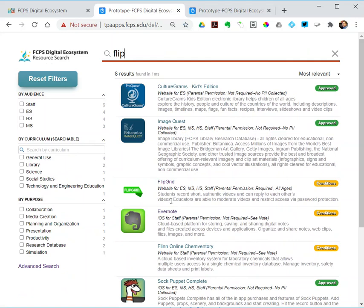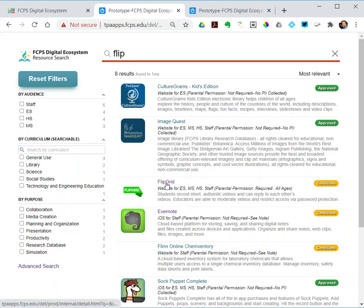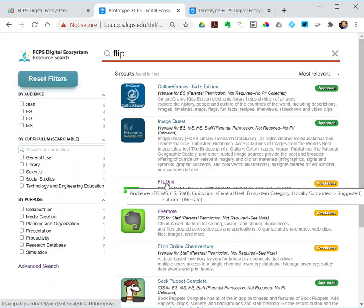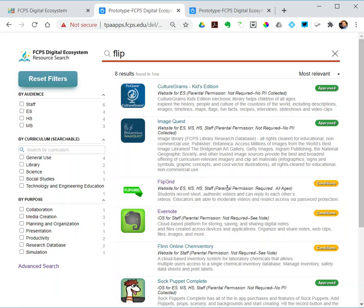Flipgrid is one of those. We still have these green, yellow, red labels: approved, approved with conditions, not approved on each one. I could click on one and open up an about page about it. I'll do that towards the end of the video. I'm on the basic search screen.